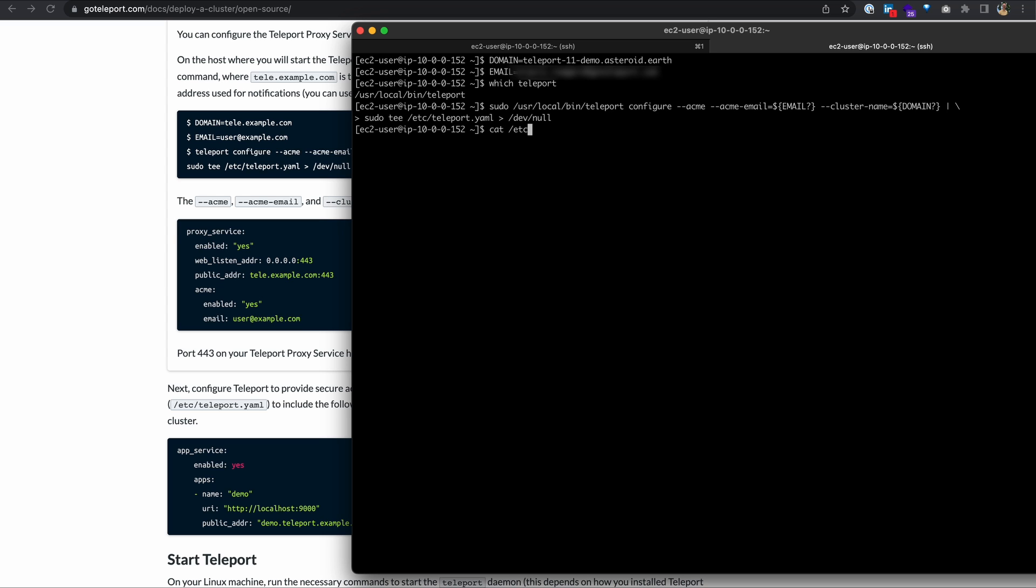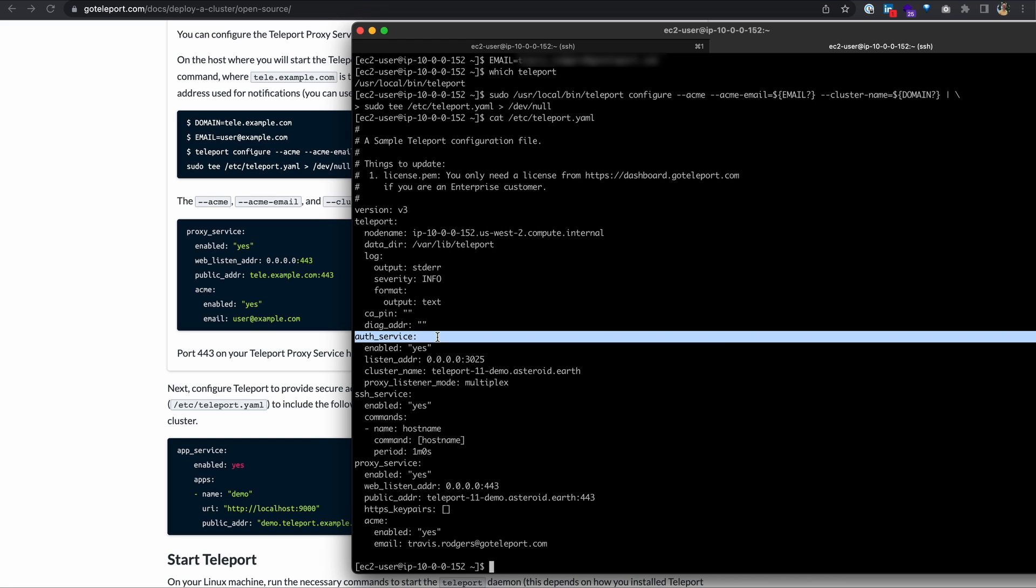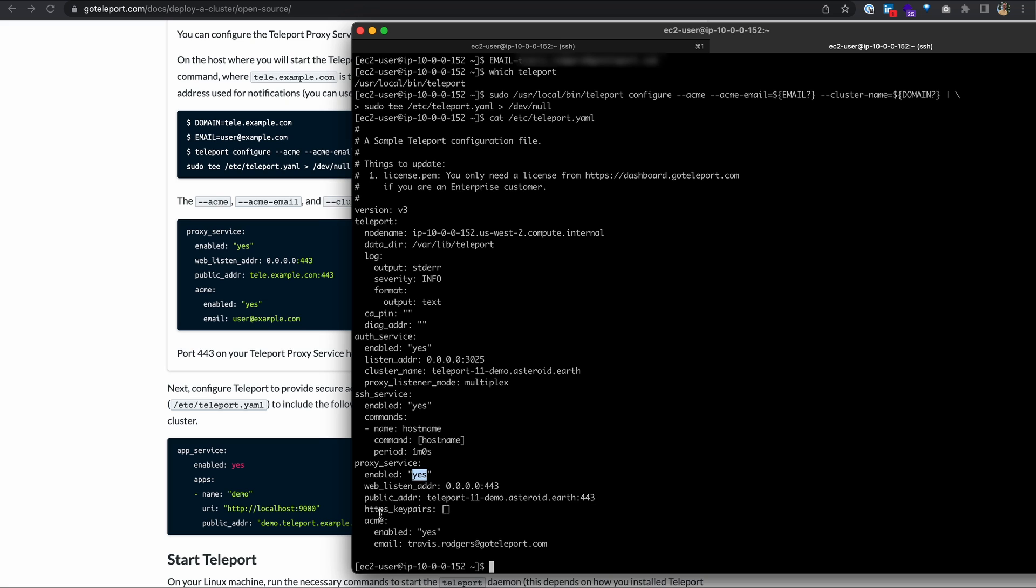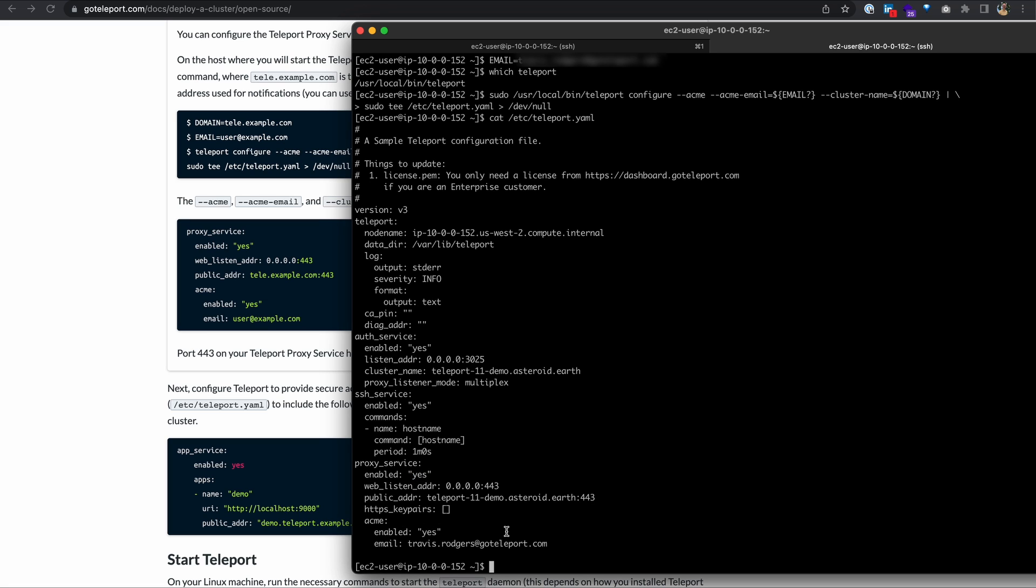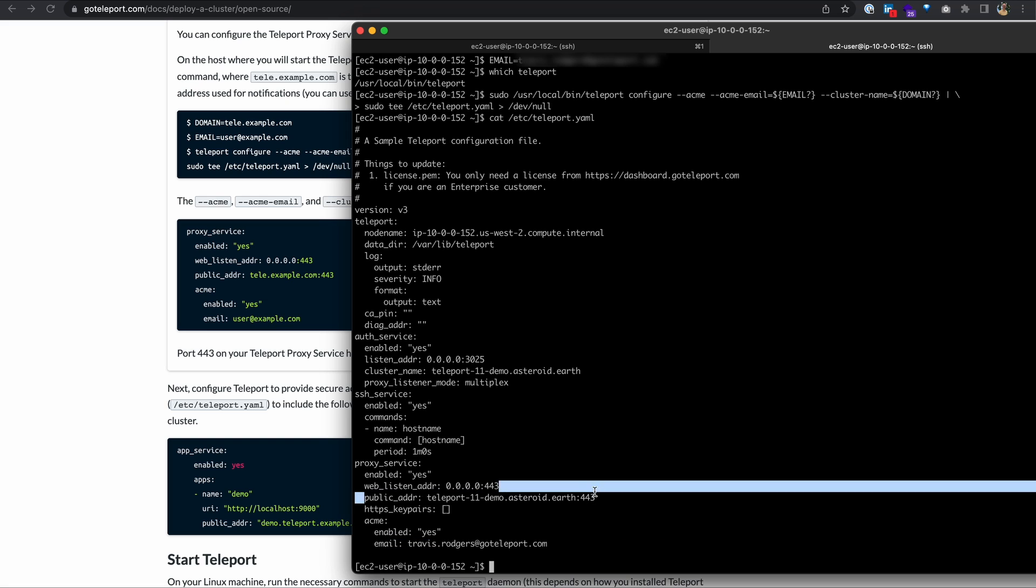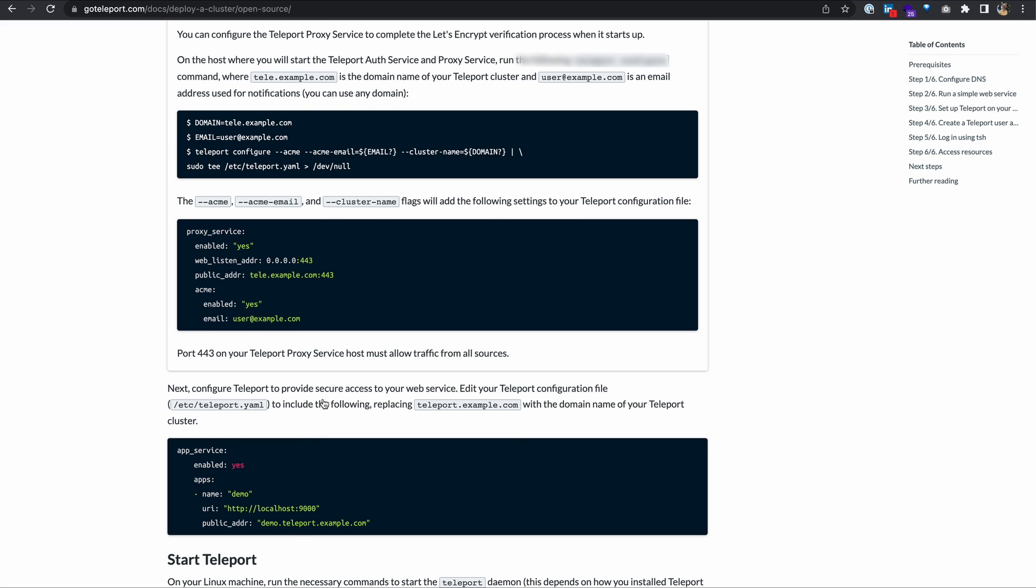Next, you'll see that the ACME, ACME email, and cluster name flags are added to our Teleport configuration file because we ran this command. Let's take a look at that configuration file. Here you'll see that we have the auth service enabled, we have the SSH service enabled, and the proxy service is enabled. And down here under ACME, you'll see our values. So we enabled ACME, it has our email, and our public address is what I put in teleport-11-demo.asteroid.earth and port 443. So that's configured properly.